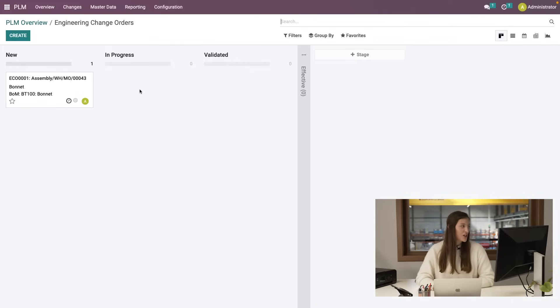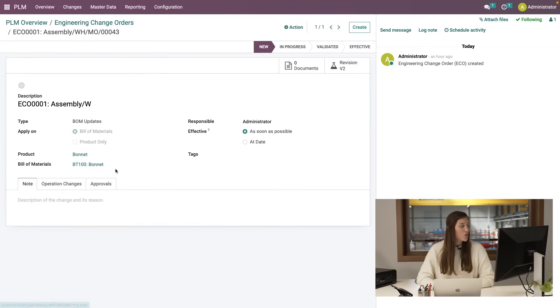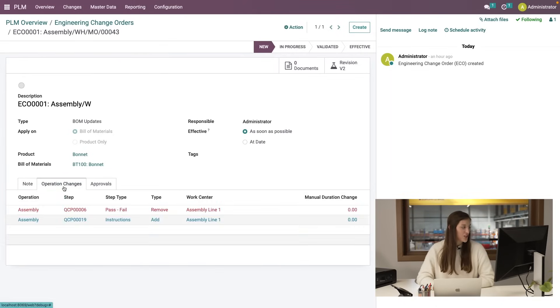Here in the manufacturing engineering office, our job is to improve the manufacturing process. We use Odoo PLM where we can perform product quality and instructional changes. We've just received feedback from Mathieu after his latest operation. Let's check out the ECO for manufacturing order 43.